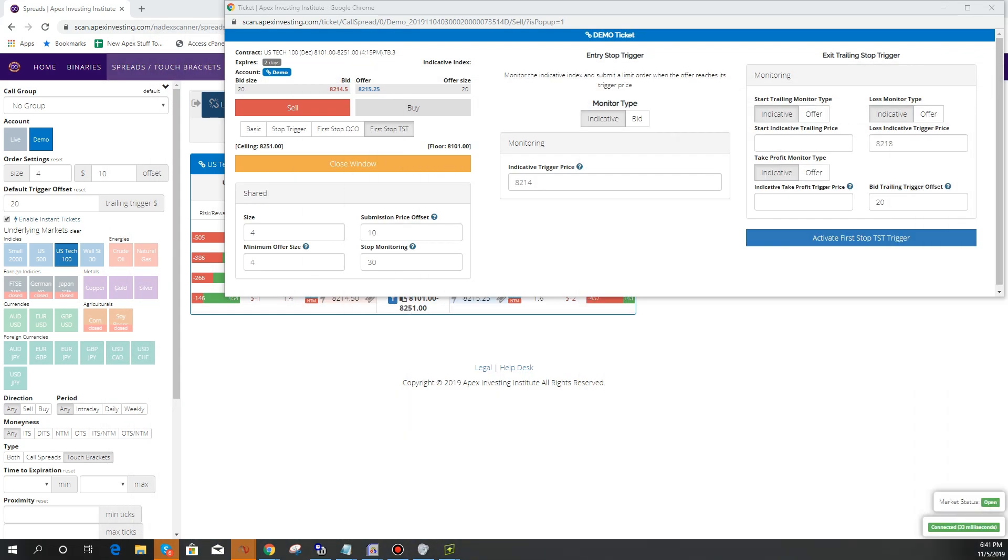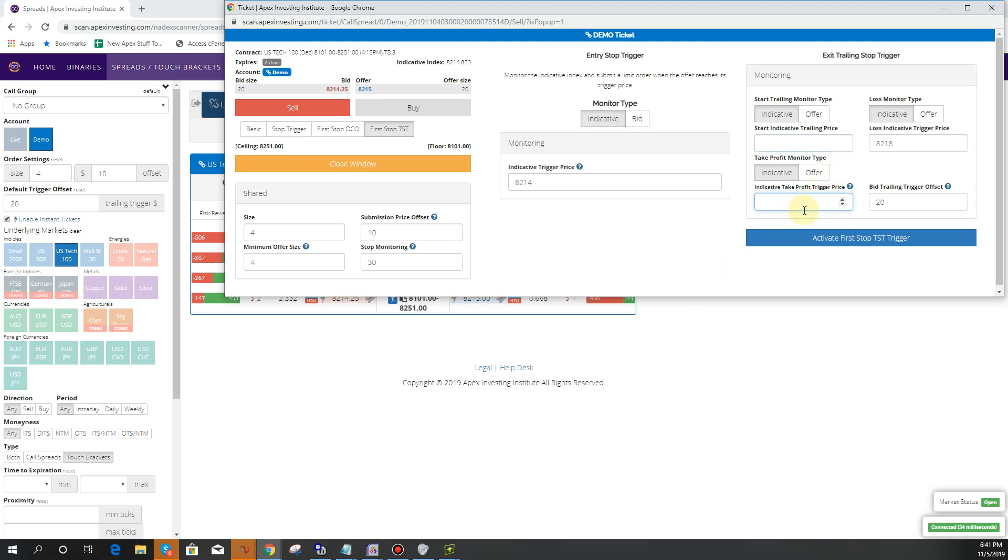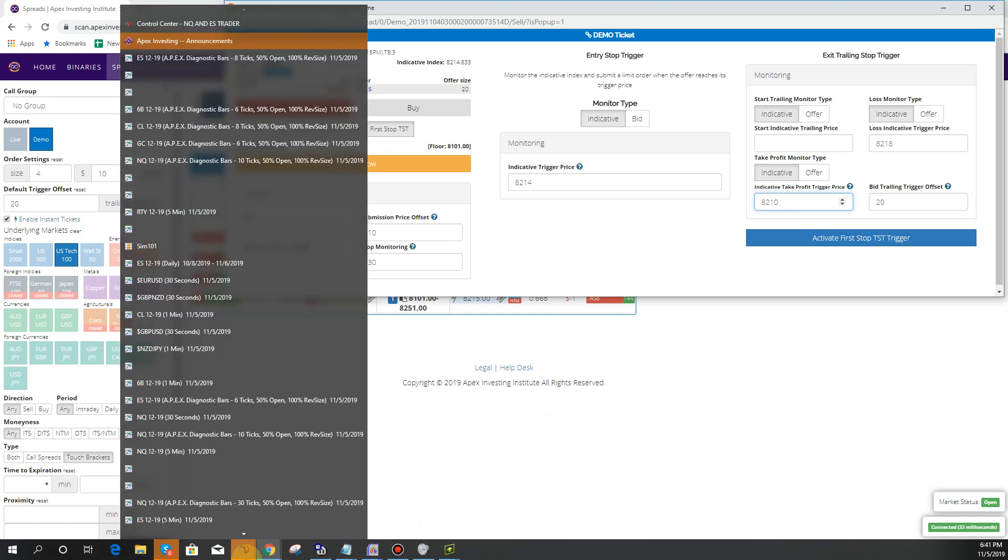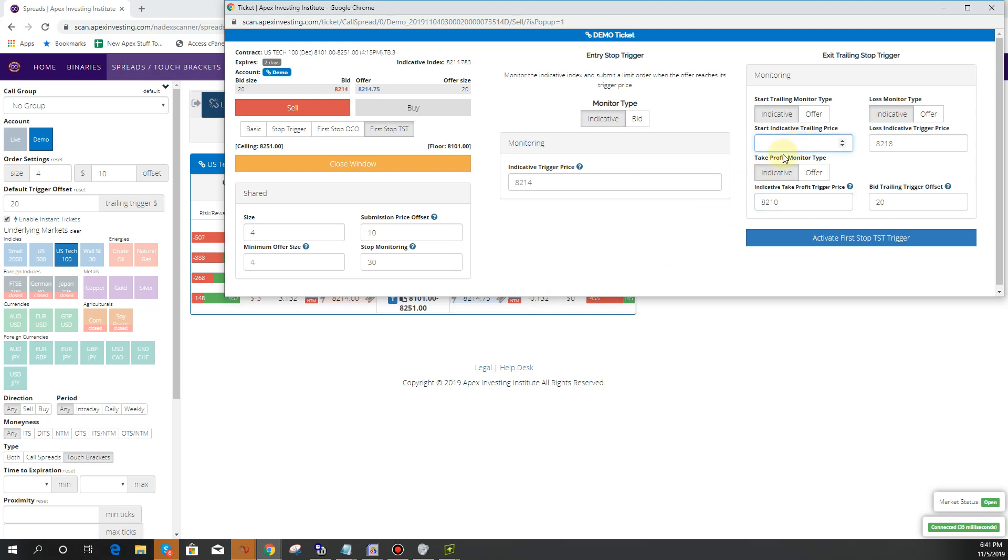And then I'm going to start trailing. Let's see here. Actually, we don't want to set a take profit. So if it gets down to 8210 down there around where we have a support level, we'll get in and then let's start trailing at 8212 and just trail it by 10 bucks.